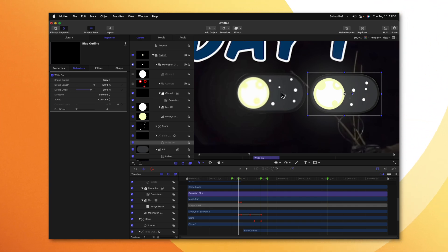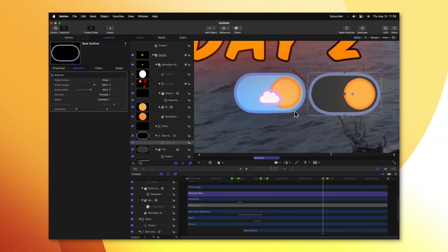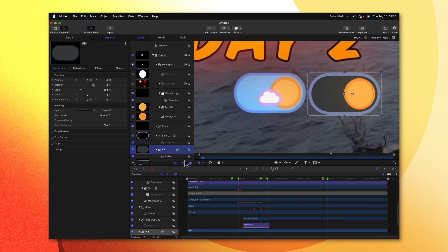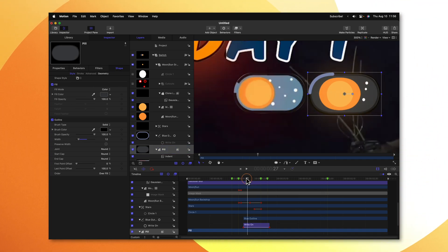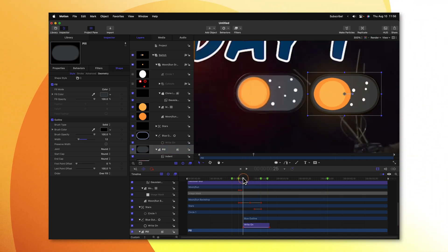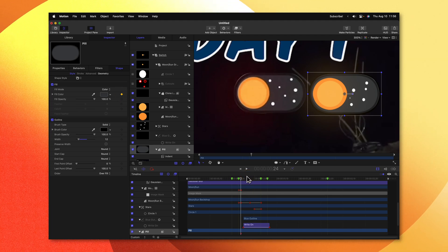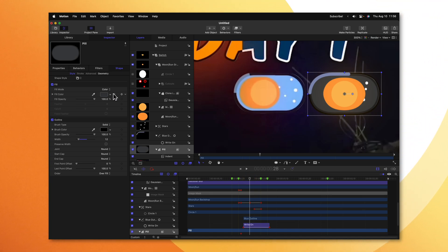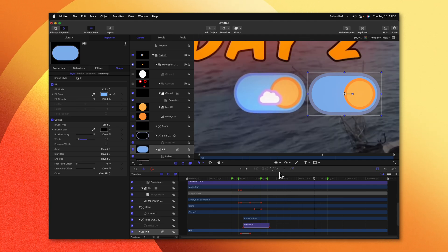Next, we need to adjust the color of the backdrop. Selecting the pill shape, we can go into the shape settings and locate the fill color. We'll move back to the very beginning of the animation and click to add a keyframe. Then we can move forward to the end of the animation where the color stops, and use the color picker. So now we should have the background changing colors just like so.